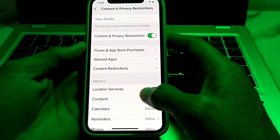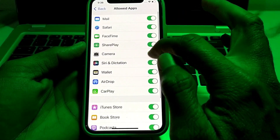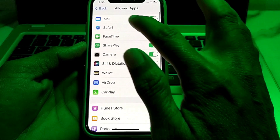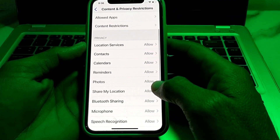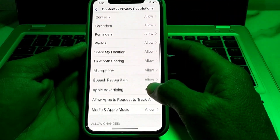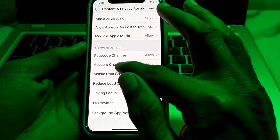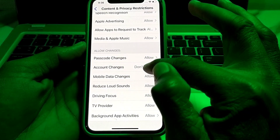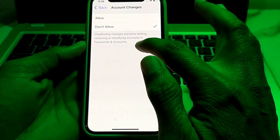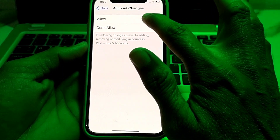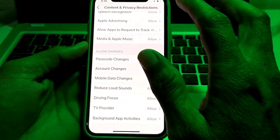After enabling the toggle, scroll down to Allowed Apps and make sure that all apps are allowed. Then scroll down further and find the option of Account Changes. Tap on it and make sure it is set to Allow.